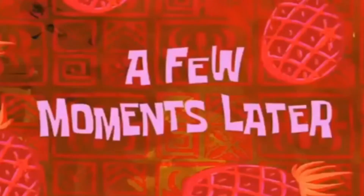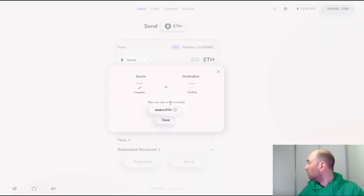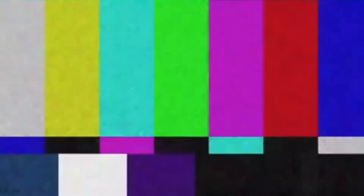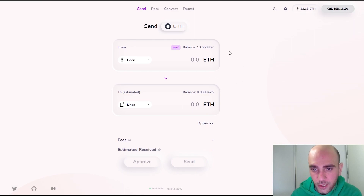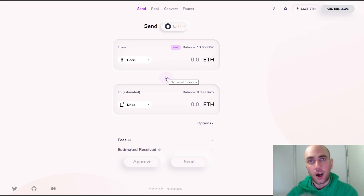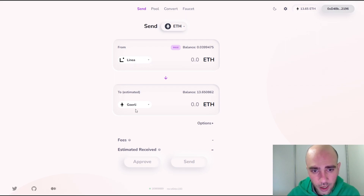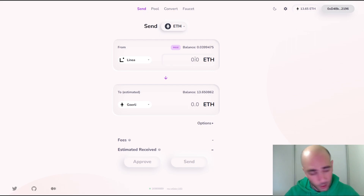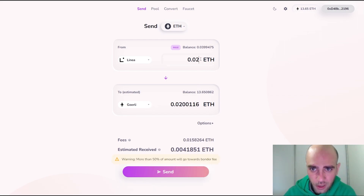A few moments later, it is finally completed. We can continue doing the same operations — this time from Linea network to Görli network. It's simple: just click this button and, as you can see, it switches the From and To options to Linea and Görli.